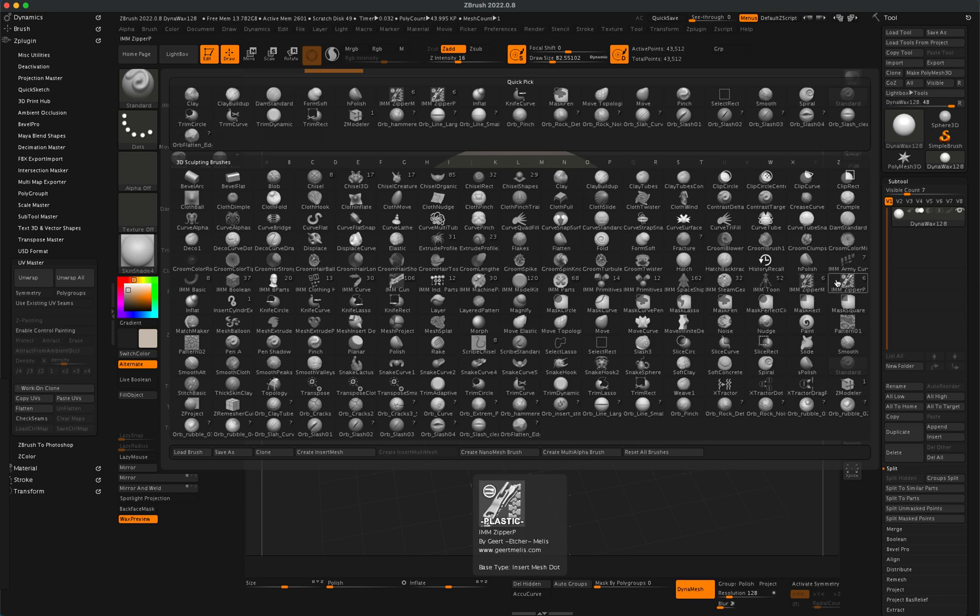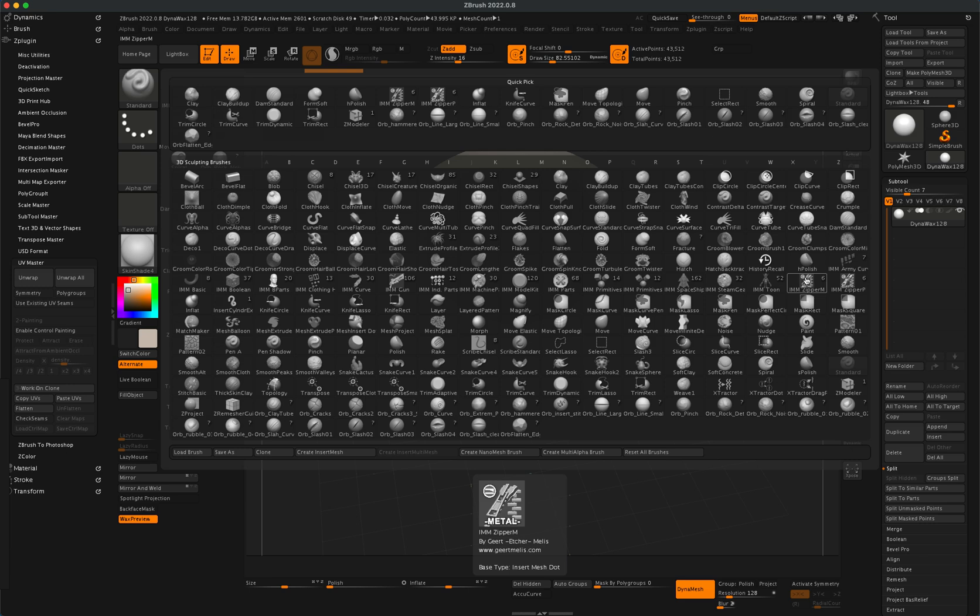So just pick one, right? You have a couple different variations here. So let's go ahead with the first one, Zipper M. I'm going to click on that and I'm just going to select the first one, Close Zipper.